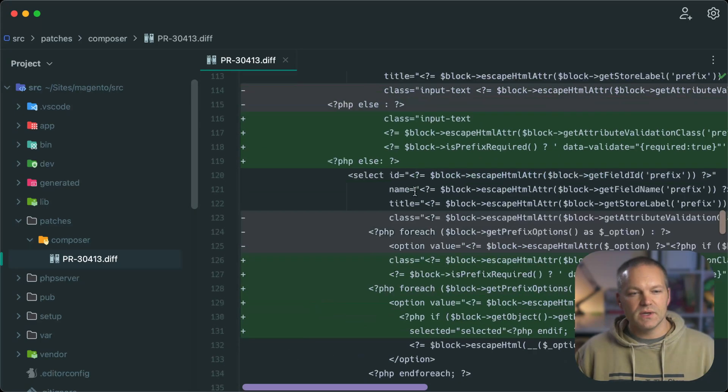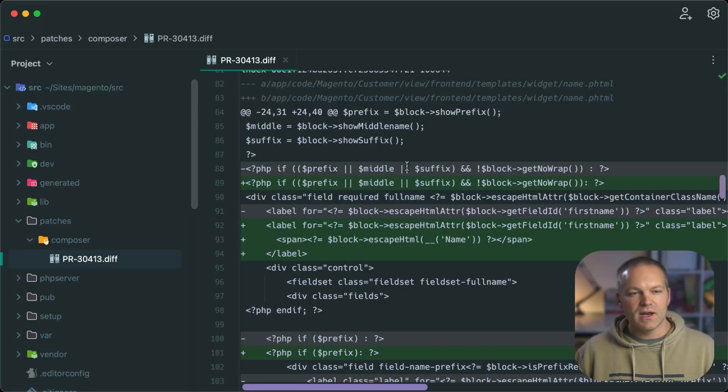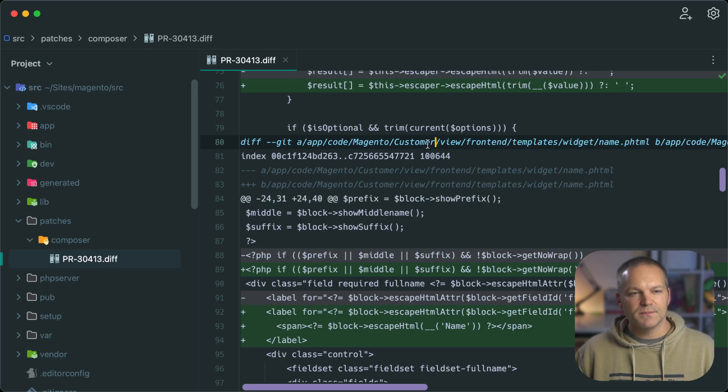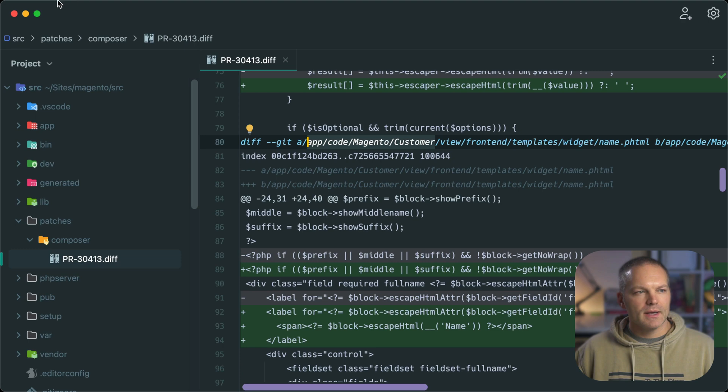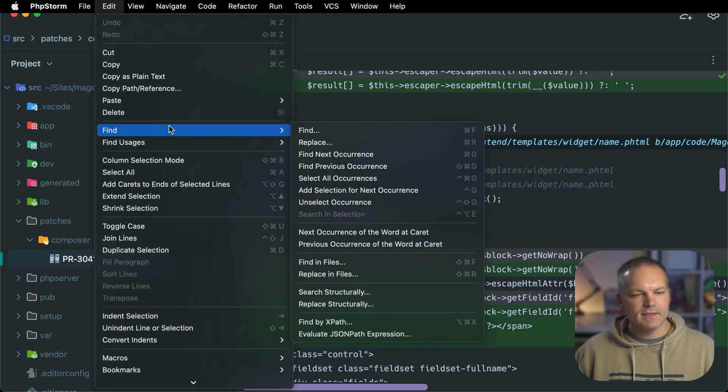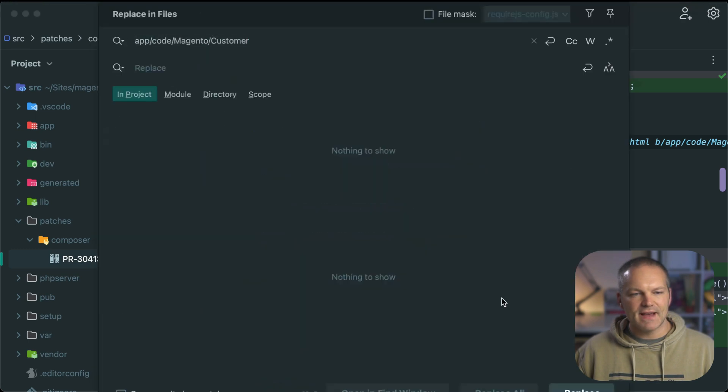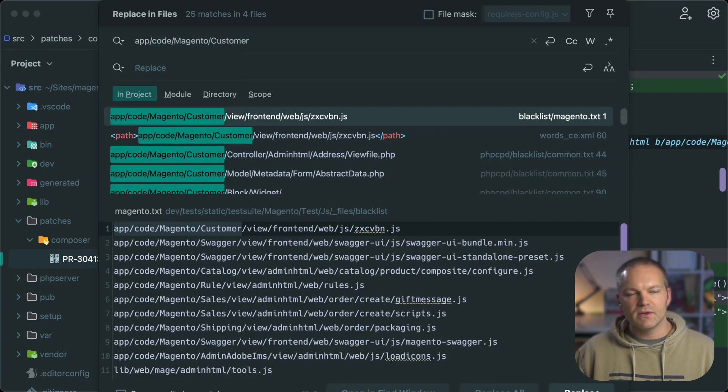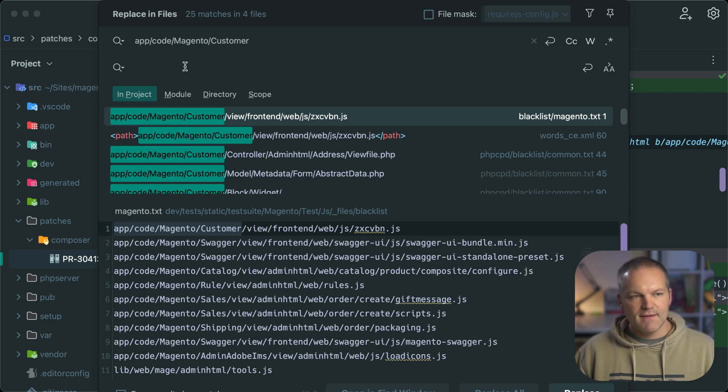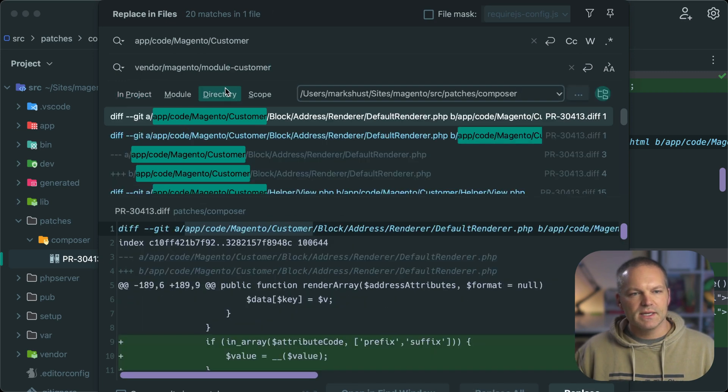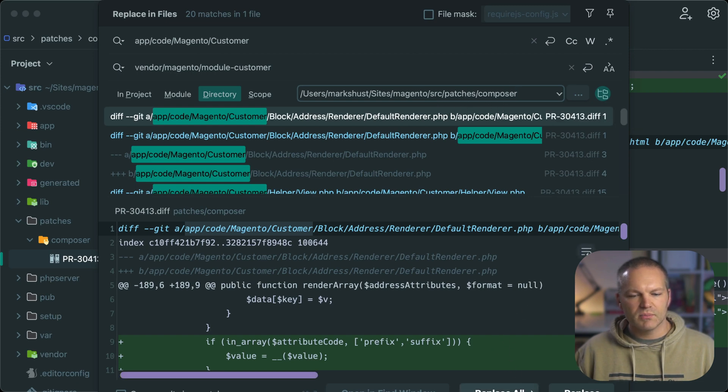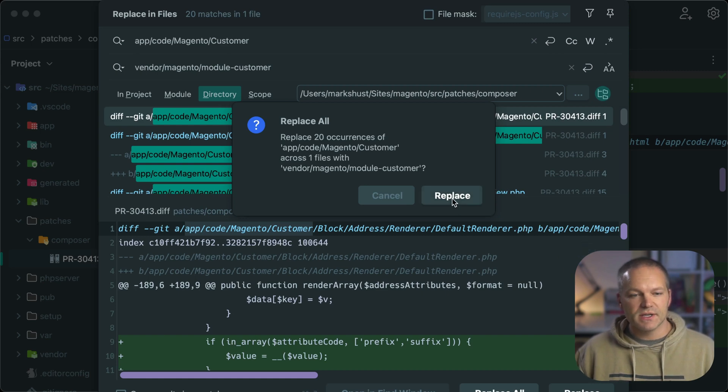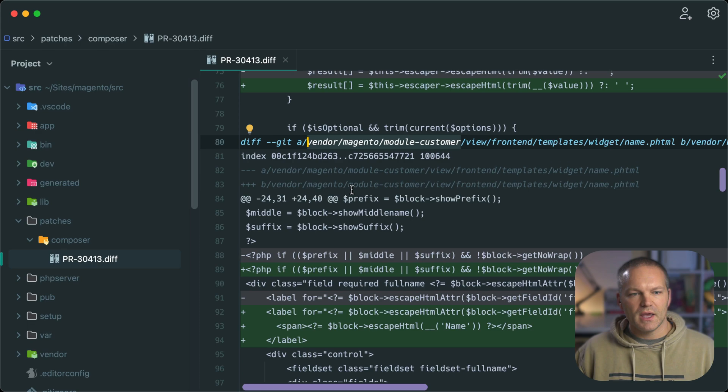So what we can do is go ahead and copy this first location, app code Magento customer. Now we will go to edit, find, and then replace in files. And we will search for app code Magento customer. And we want to replace it with vendor slash Magento slash module dash customer. And we want to only replace this in our patches composer directory. So go ahead and click replace all. And that'll update every single reference in this file.